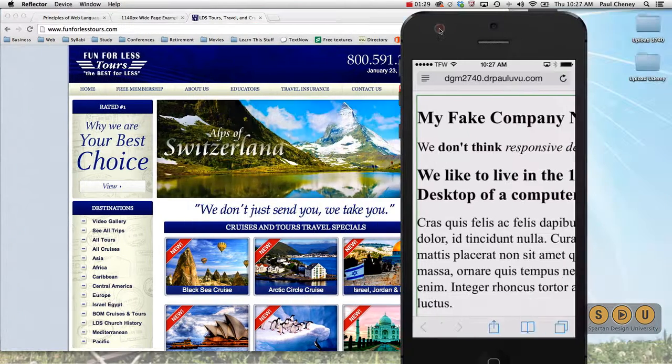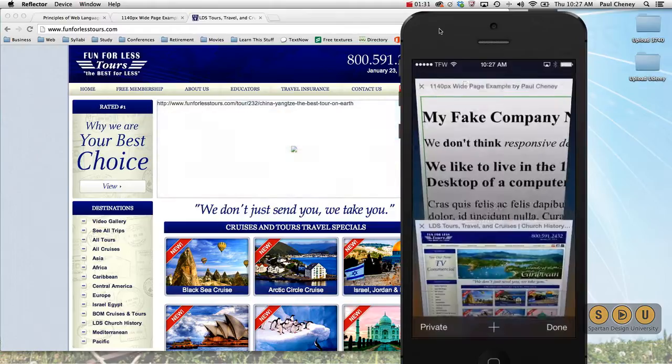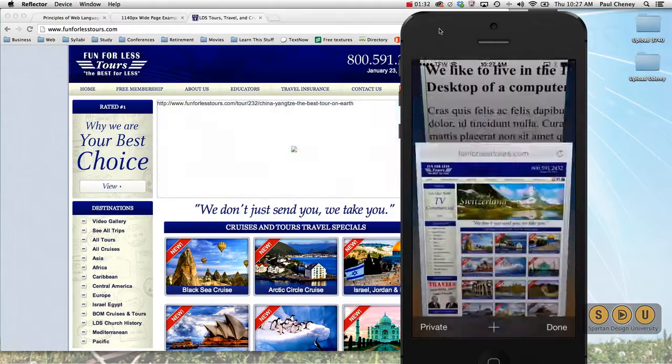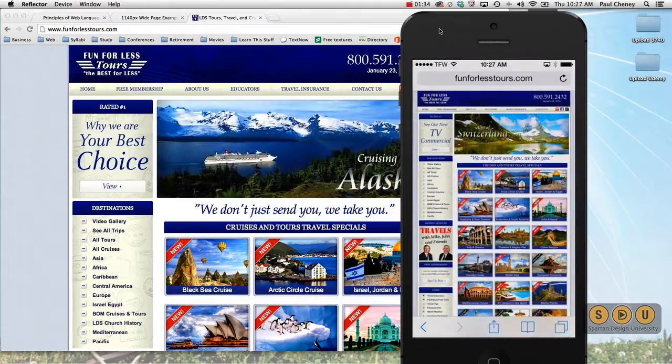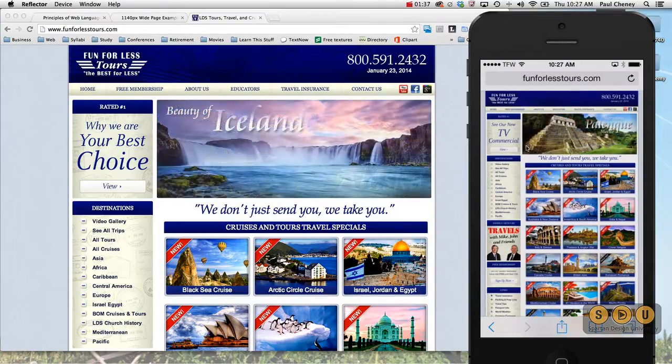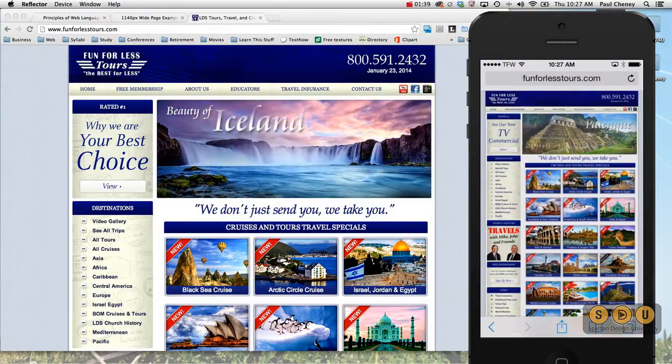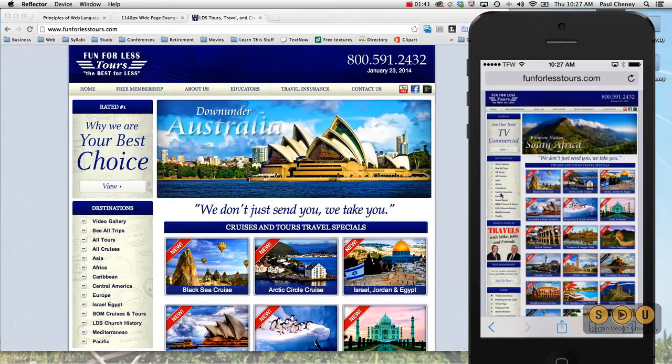And we take a look at that same site now on a phone. Notice that it shrunk it down to a completely illegible version of the site. You have no idea what this says over here.